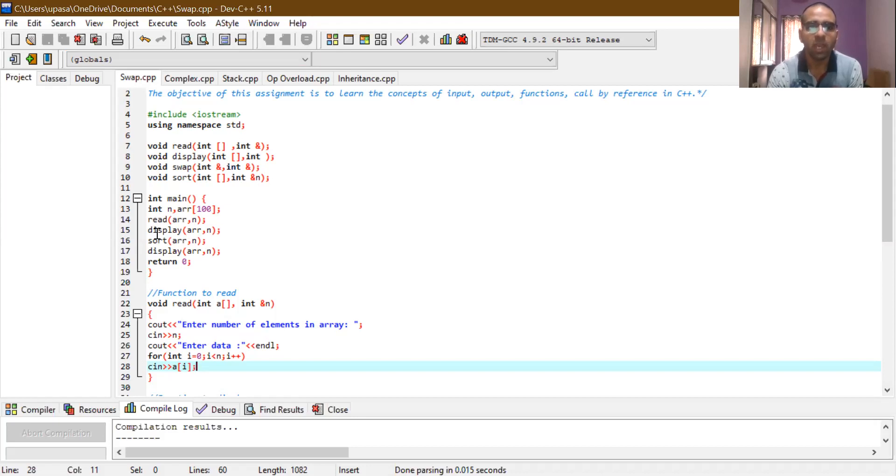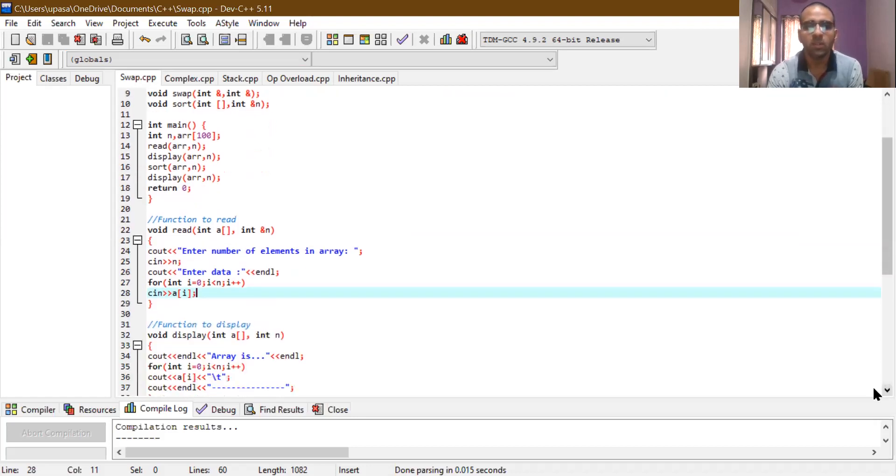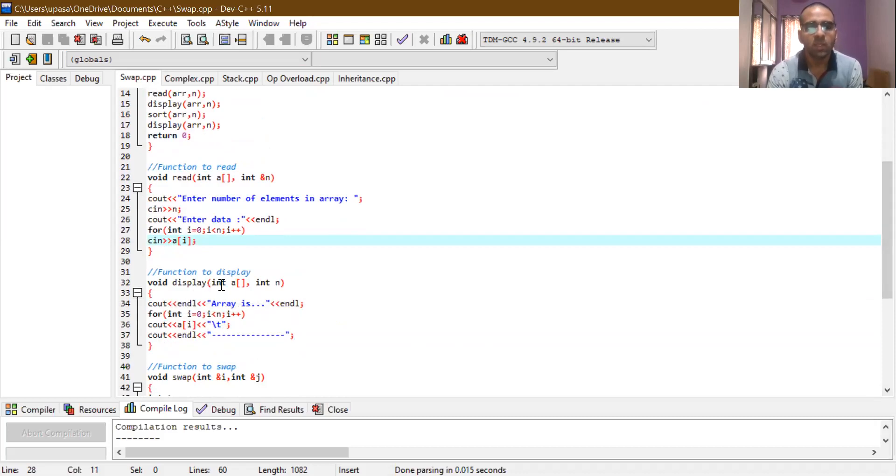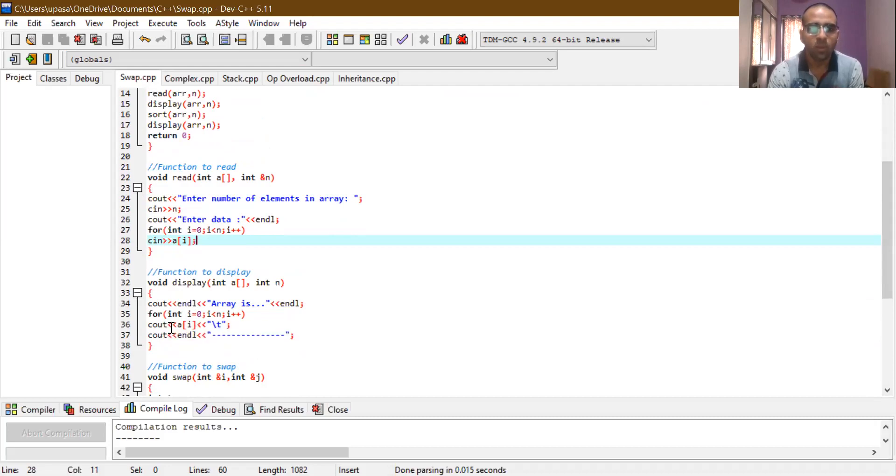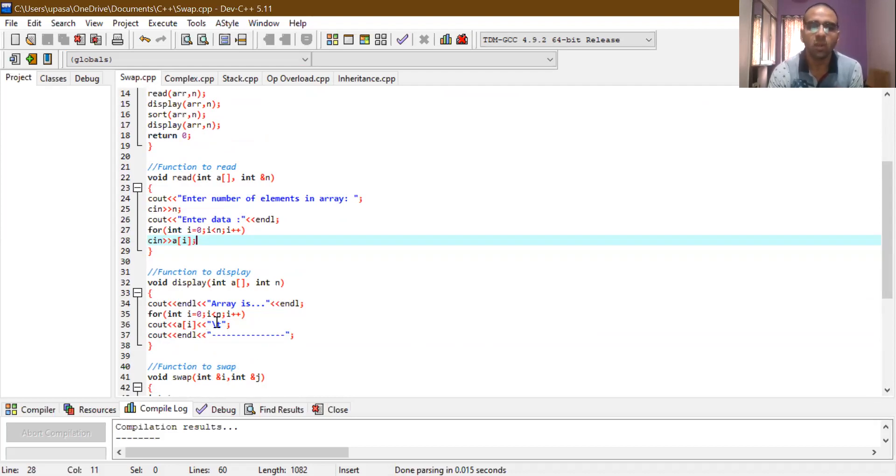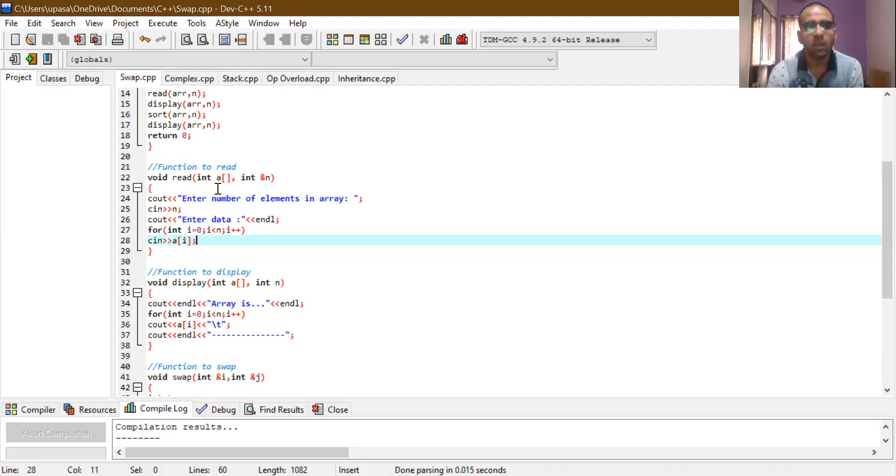Then we will go back to the main function. Here after read, we have display function. Now display function is exactly opposite to the read function because it is showing the elements given by the user. So here you can see the arguments are the same as read. Now here, at the place of cin we were taking elements, here we are displaying elements. So for loop is used for displaying elements. Same for loop, just at the place of cin we have cout and then a[i] and then after that we have slash t. This slash t character is used for tab spacing between the respective data or strings that we are printing onto the console.